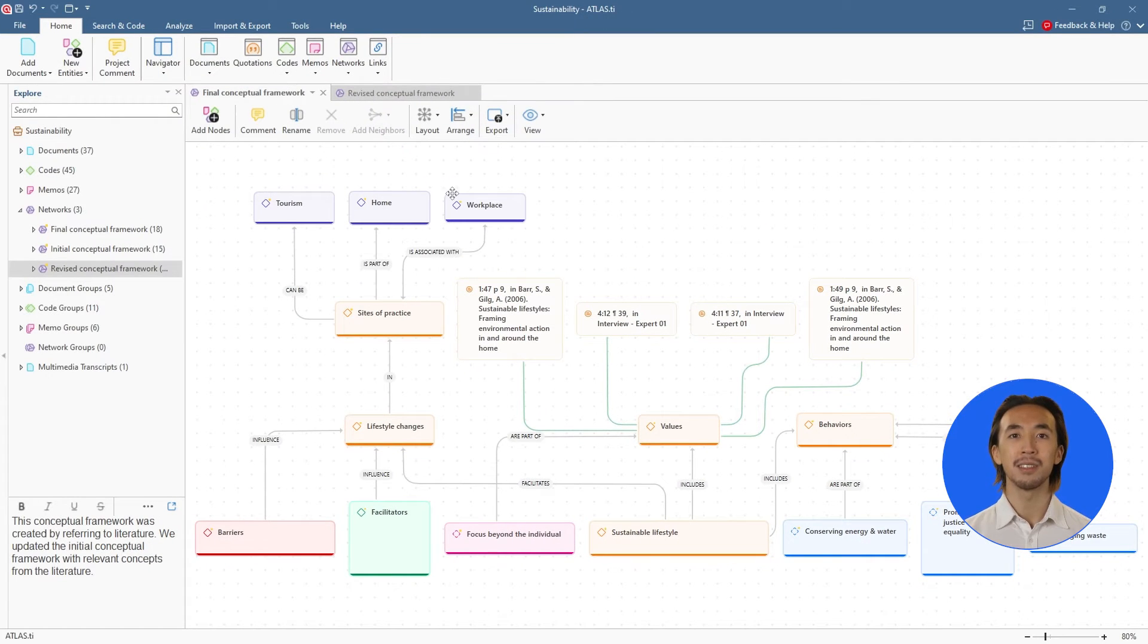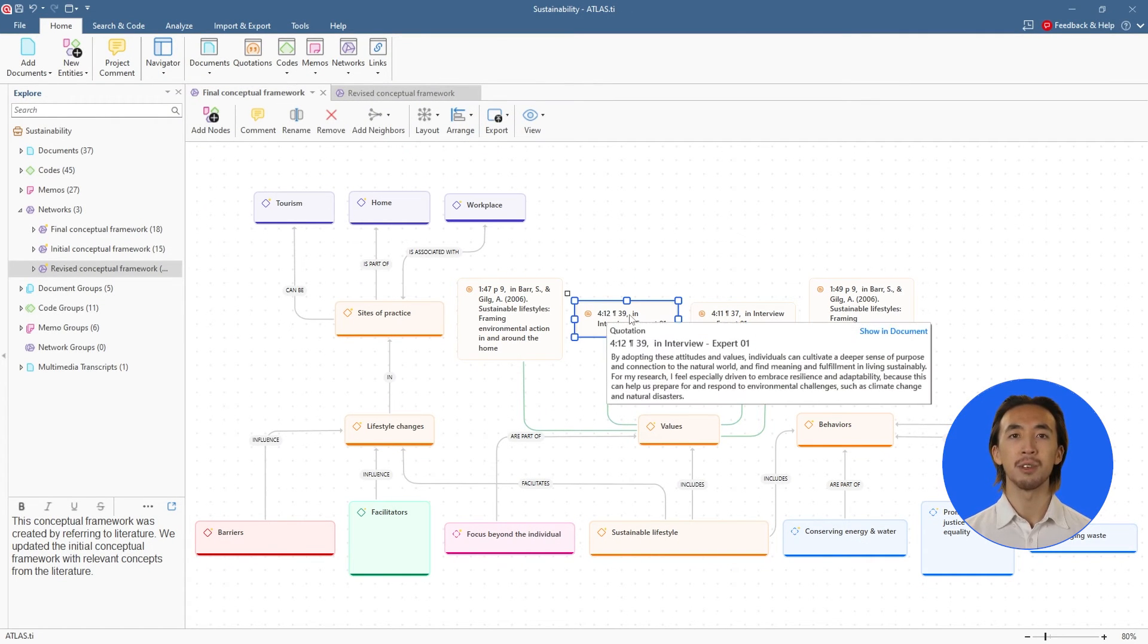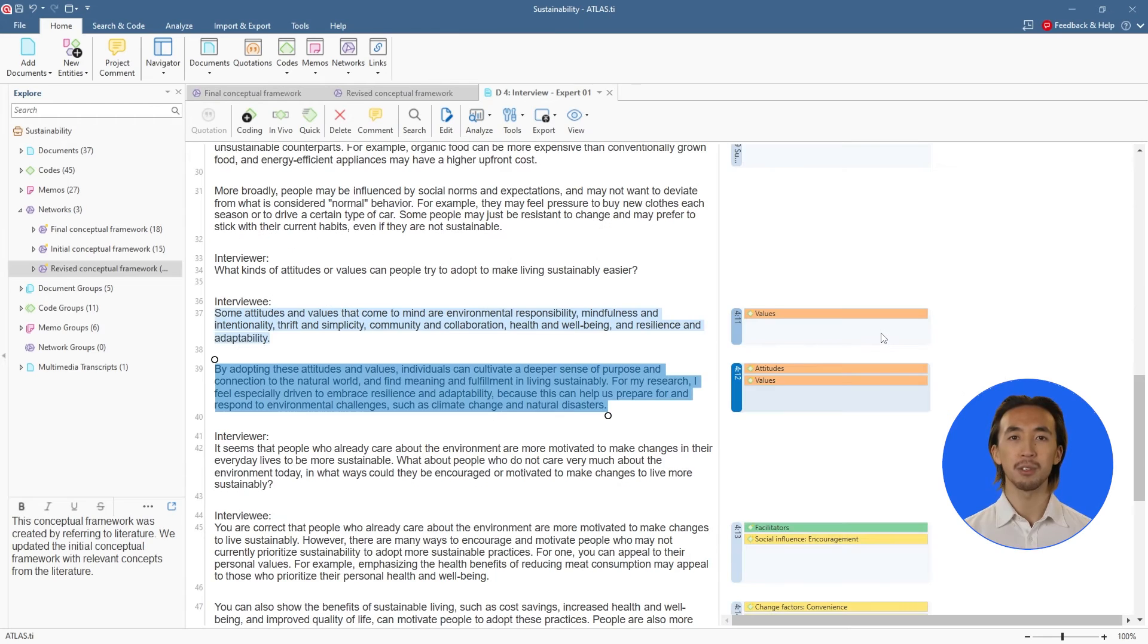Effortlessly navigate through your data insights with one click, directly connecting you to essential parts of your documents.